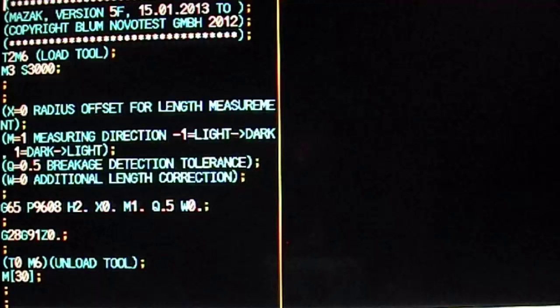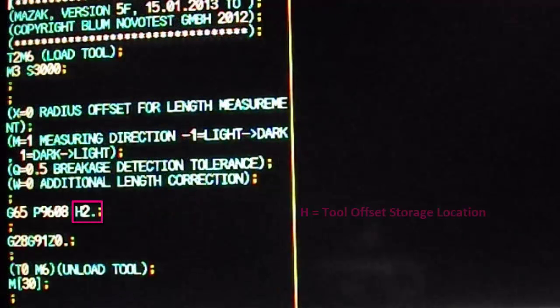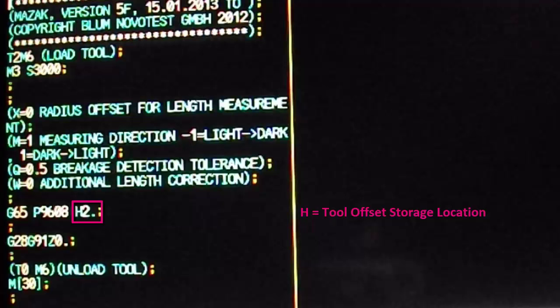Because 9608 depends on known tool dimensions, the only variable that must be defined by the operator is the H variable, the variable that tells the cycle which tool's data it should be checking. In this example, we will check a drill for breakage that is located in tool pod number 2, so we only need to modify our H variable to H2.